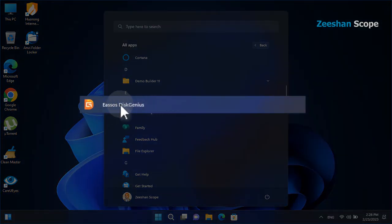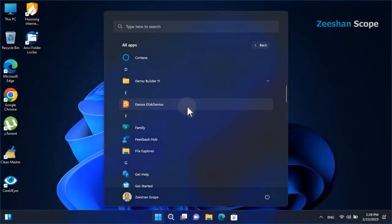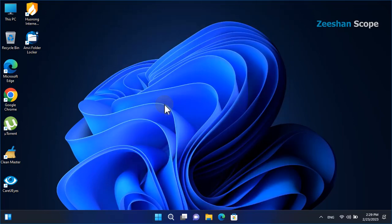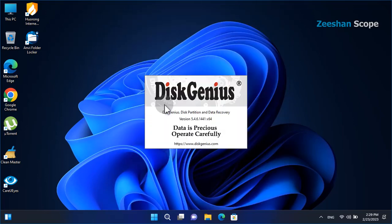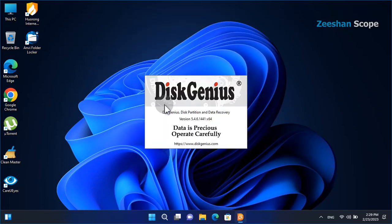Ease US Disk Genius is going to be executed. This is the interface of Disk Genius.